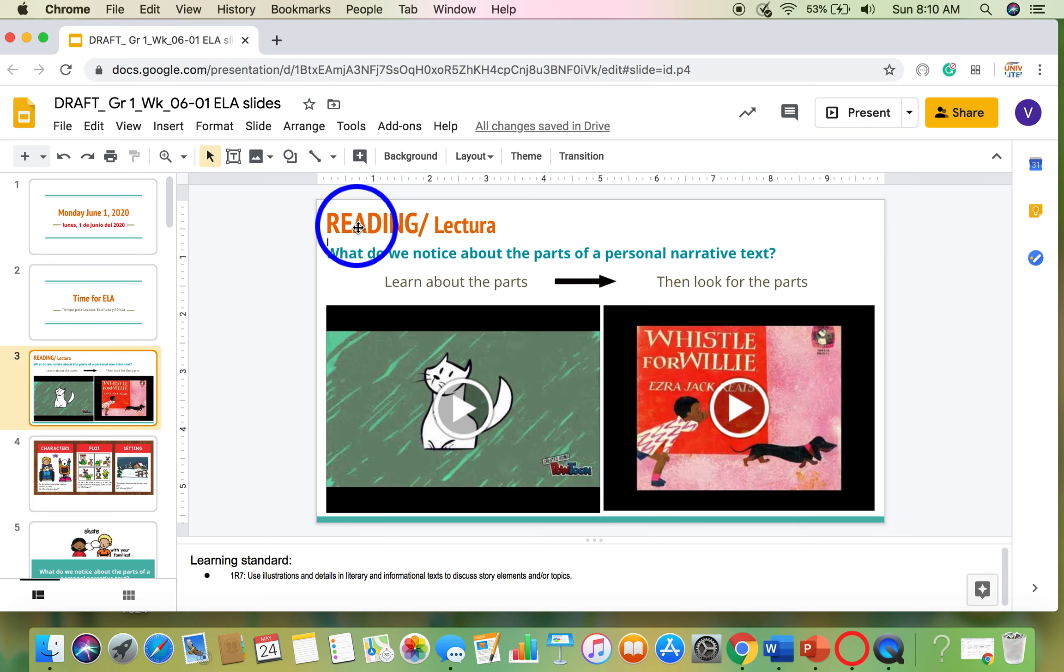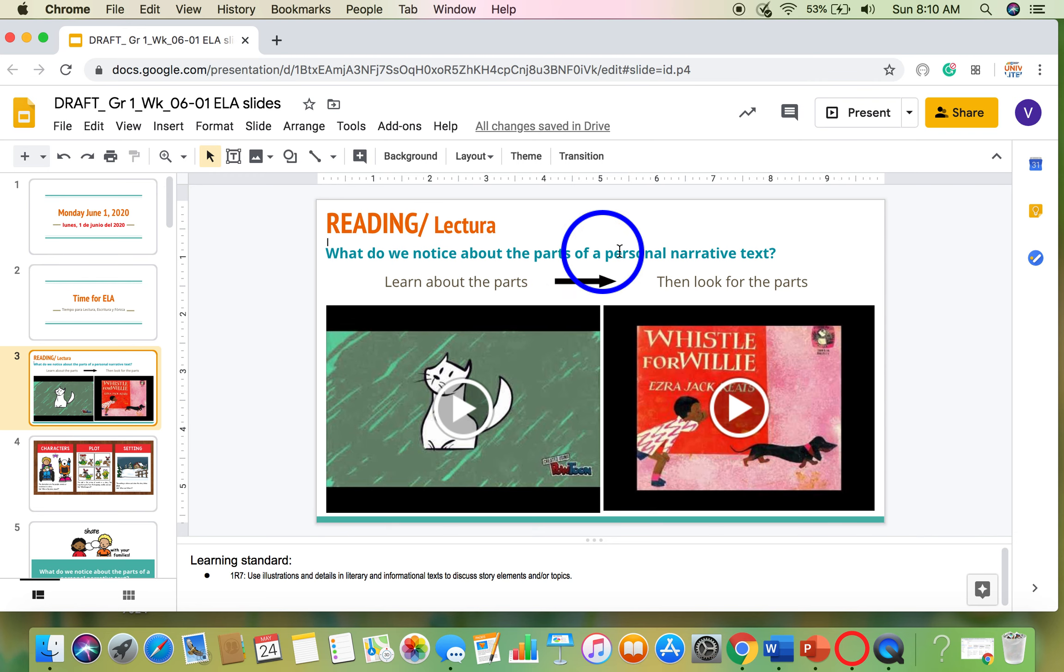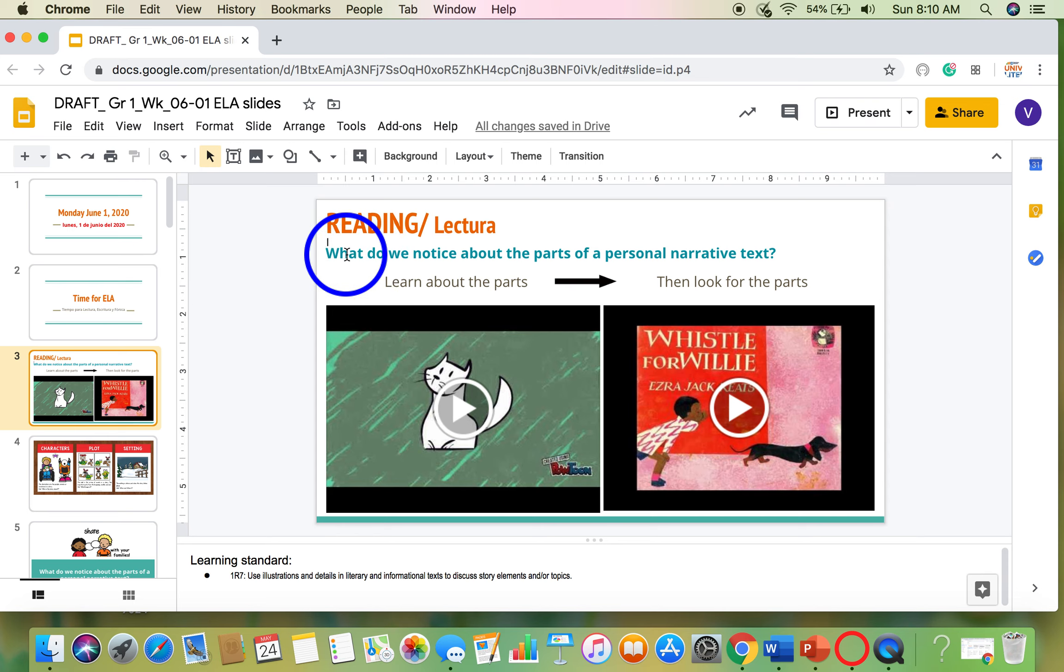Hi, friends. Today for reading, we will read this question before we get started. This tells us what we need to do today.